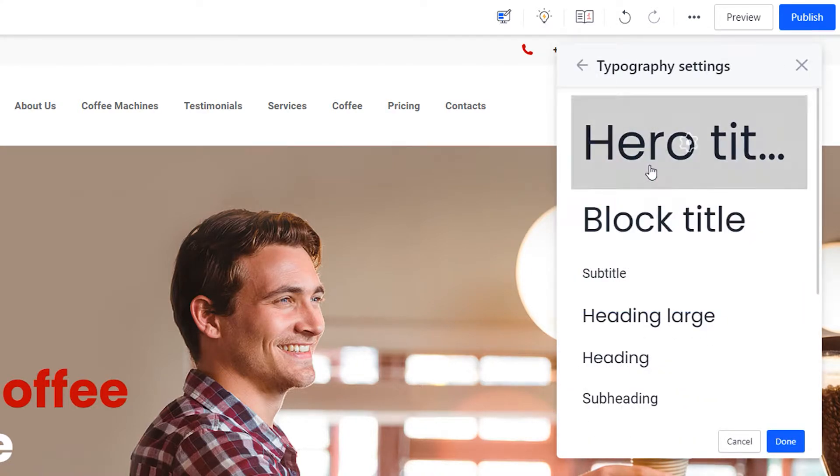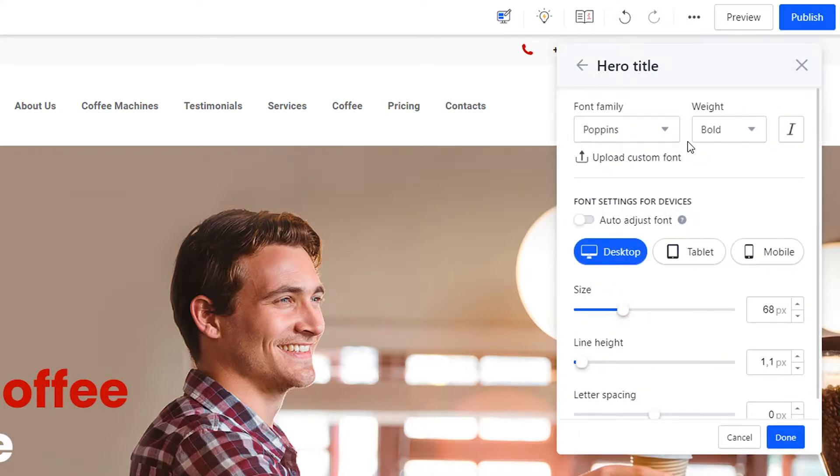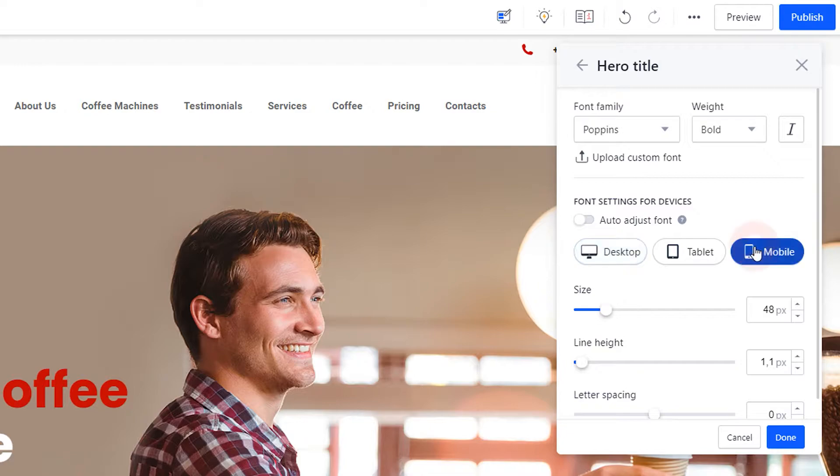Here you can customize font settings for all types of texts. Weblium automatically sets font sizes for smaller screens, but you can set different values manually. This can come in handy if you want the mobile version of your site to look a bit different or if the automatically set font settings don't work for you.